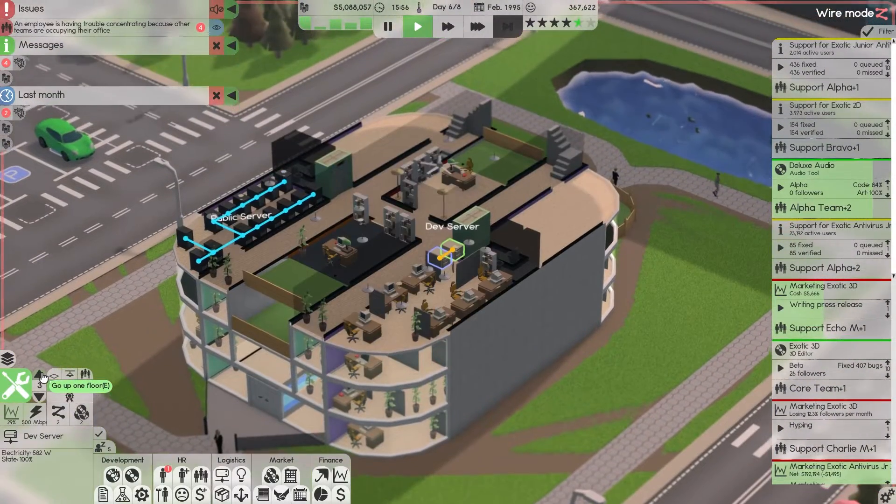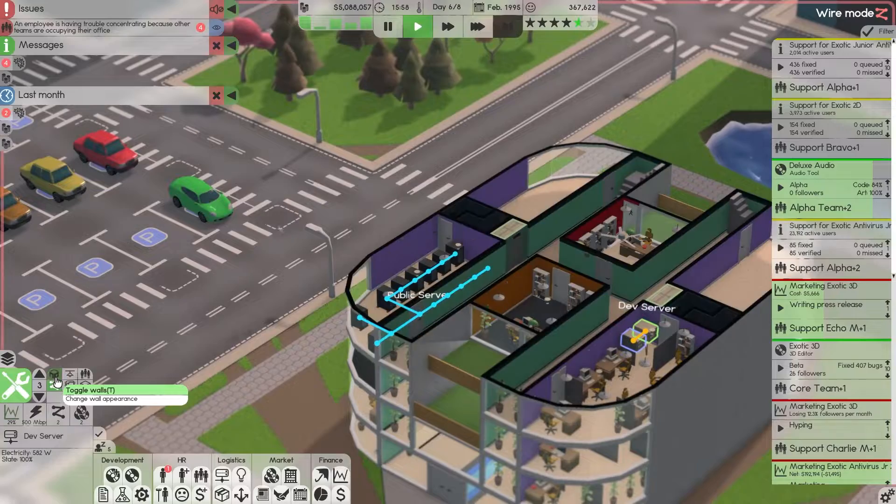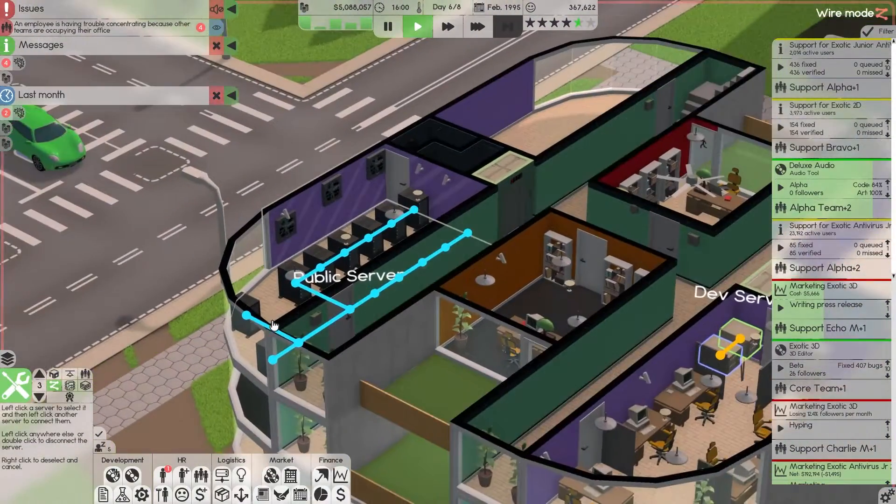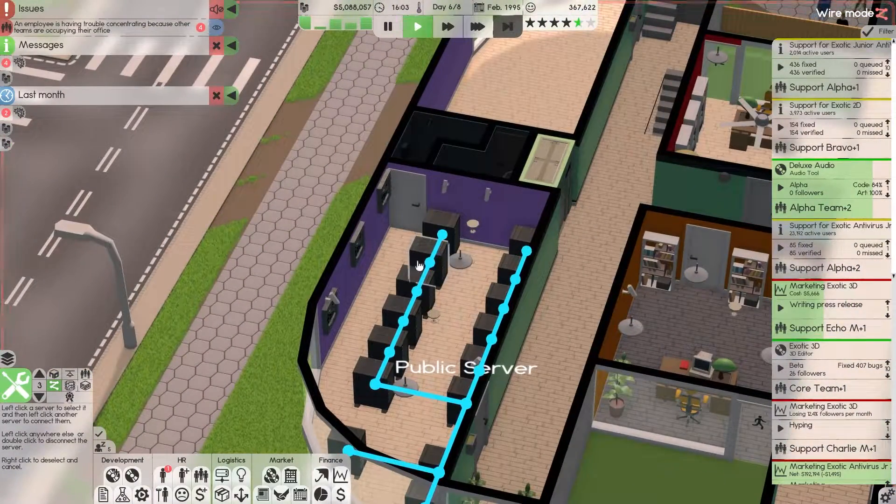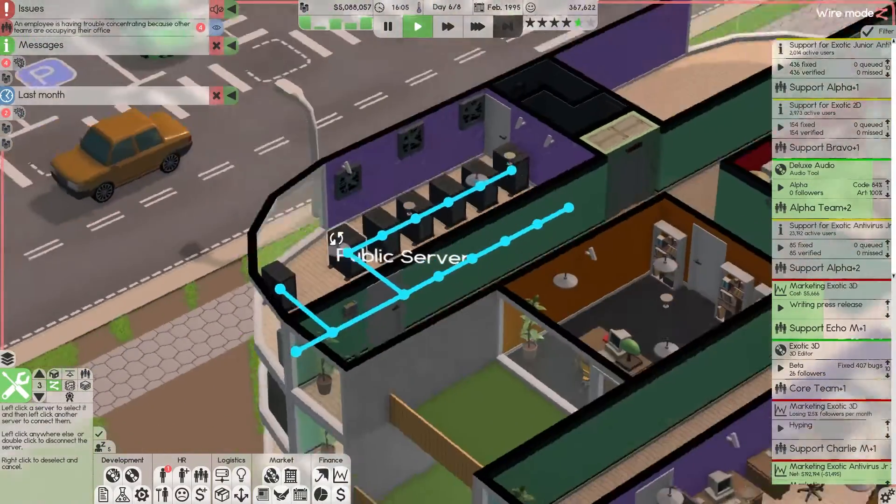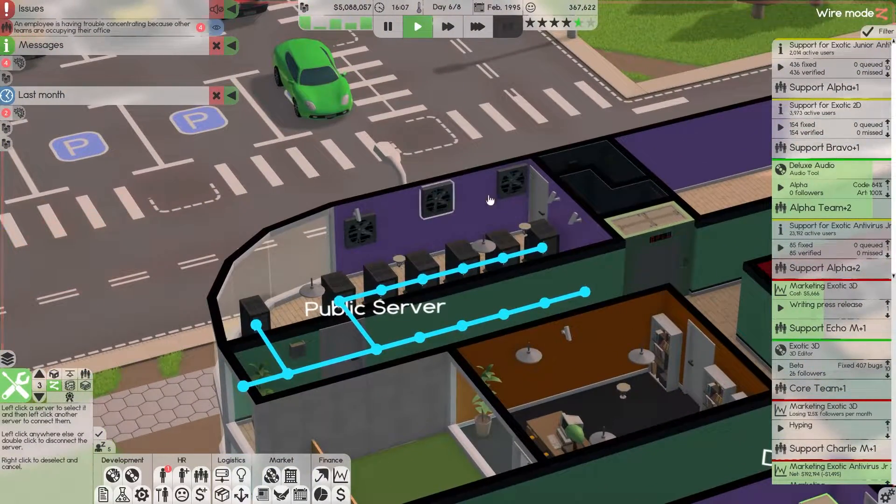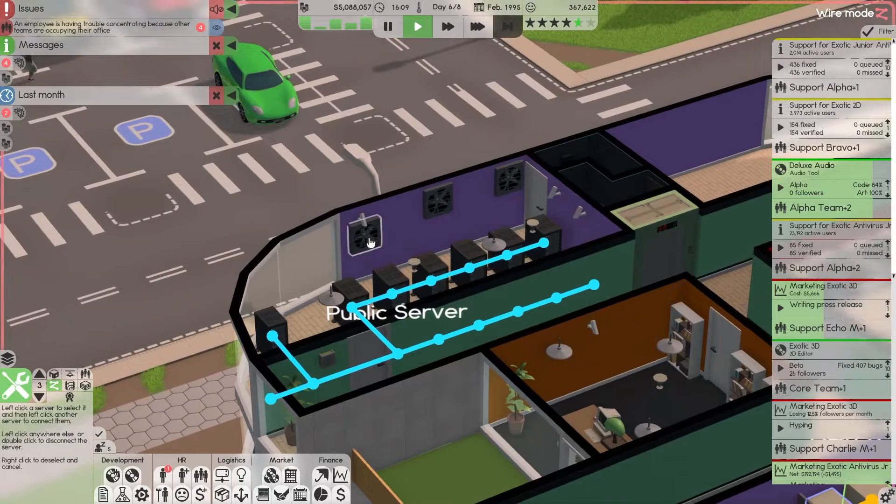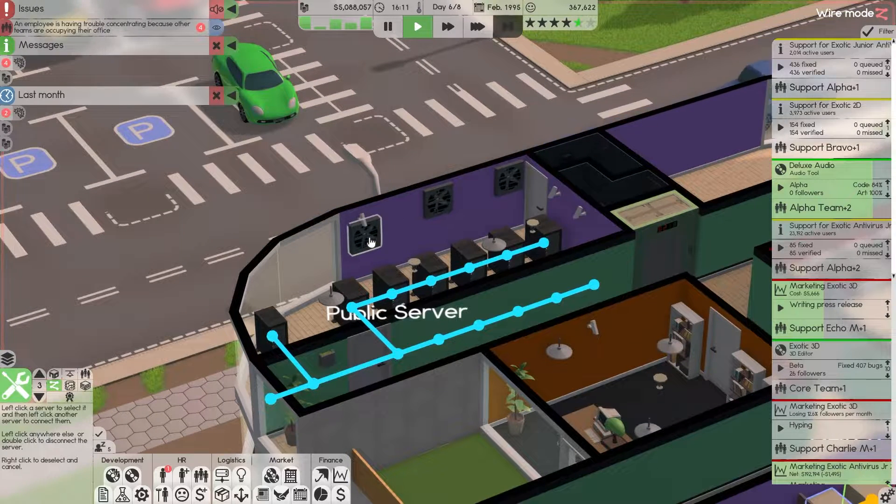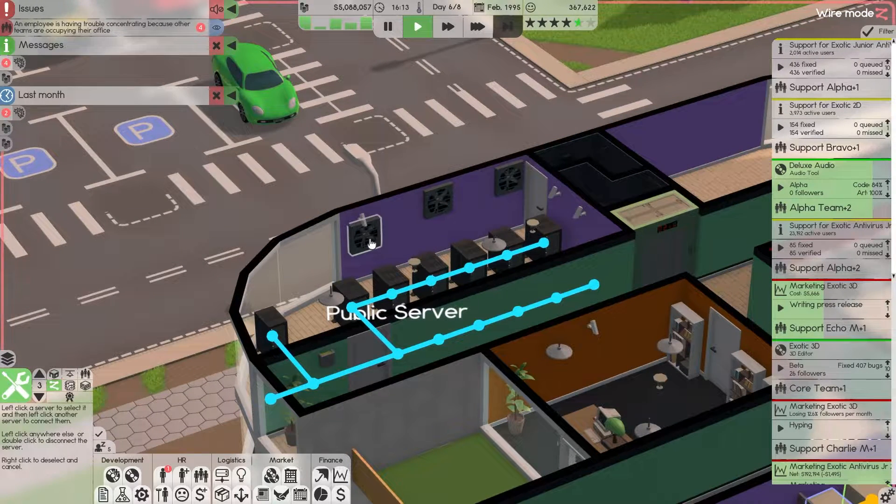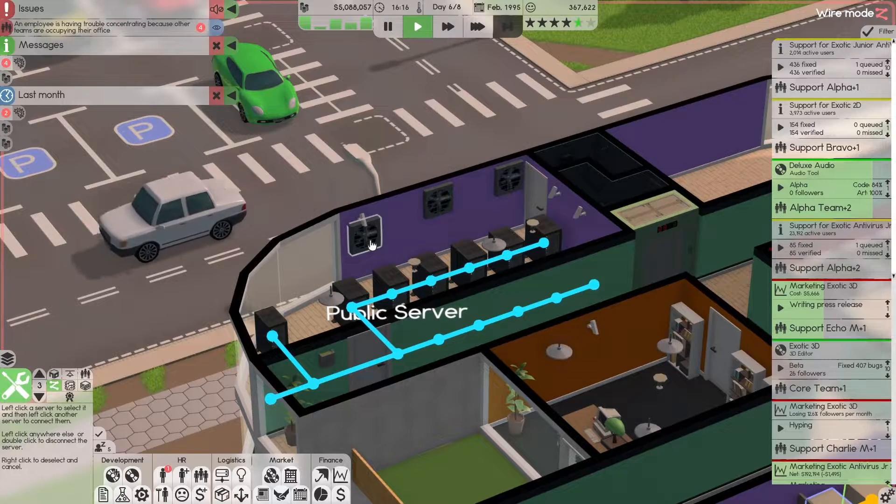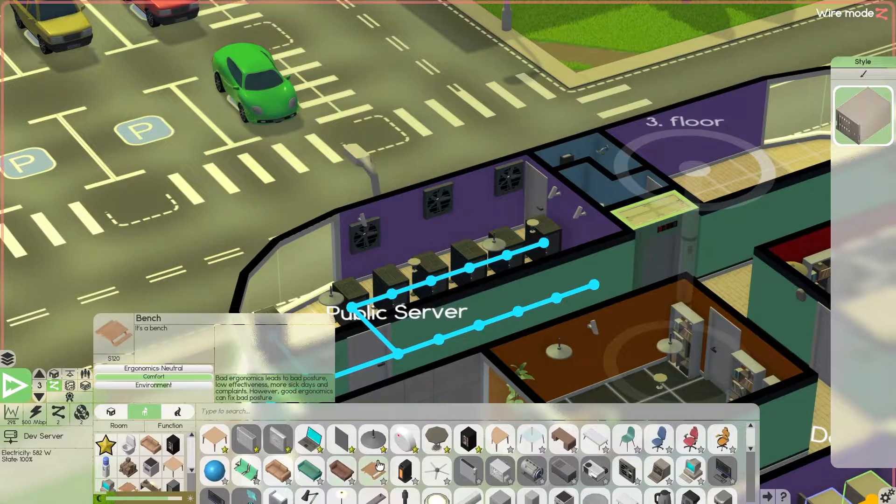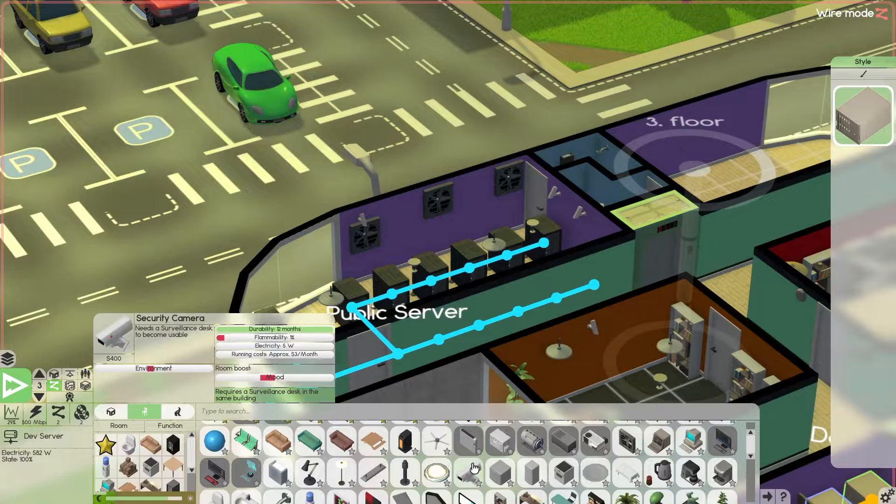One thing that you do need to keep in mind is ventilation. These servers will get hot and they will get damaged if you're not having proper ventilation. I got proper ventilation in here. It always needs to be one of these ventilation air duct fans, or you can cool it if you have a custom building with air conditioning.